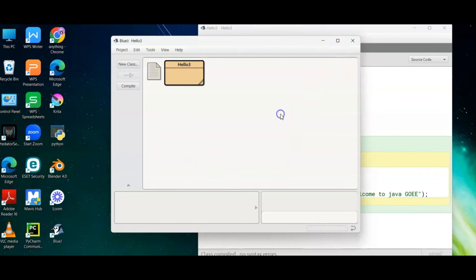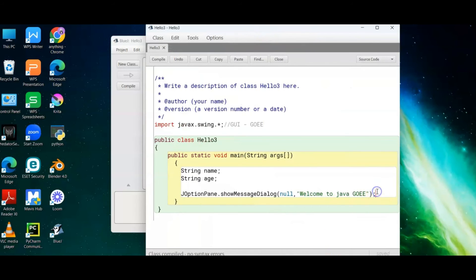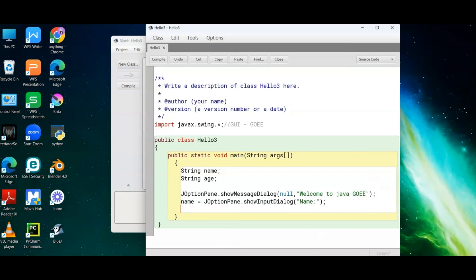Now let's ask the user to enter their name. We write: 'name = JOptionPane.showInputDialog("Enter your name")'. This displays an input dialog. Since name is already a String, we don't need to cast it or convert it to another data type. For age, we need to declare an additional variable — 'int age1' — because we will cast the input to an integer.